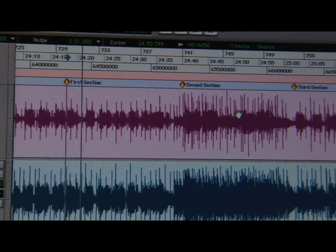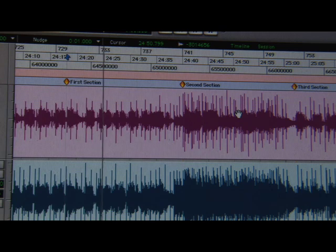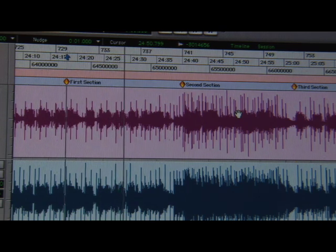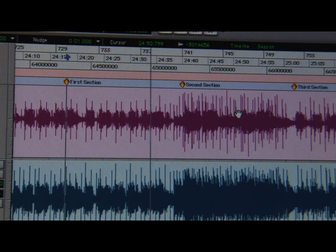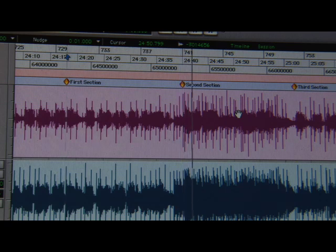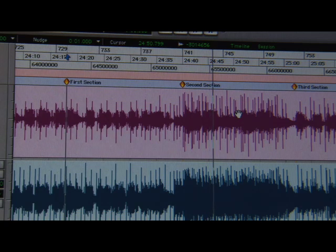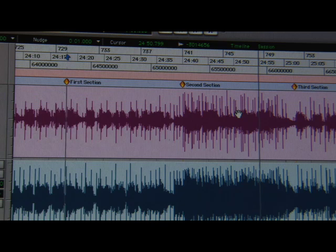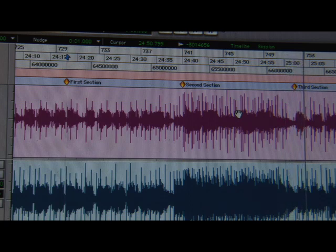Here's the first section transitioning to the loud section. Now that we've seen all the pieces, let's listen to the entire two sections together with just the regular bus compression.